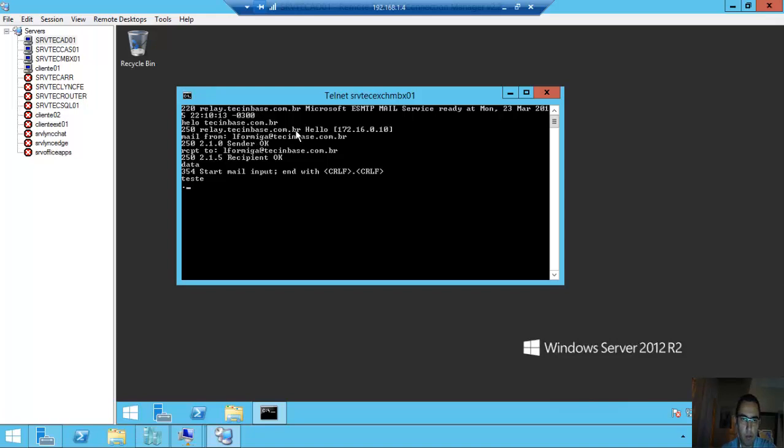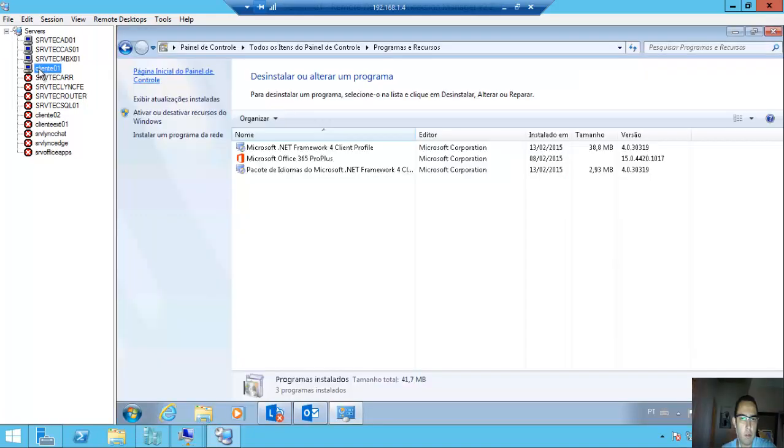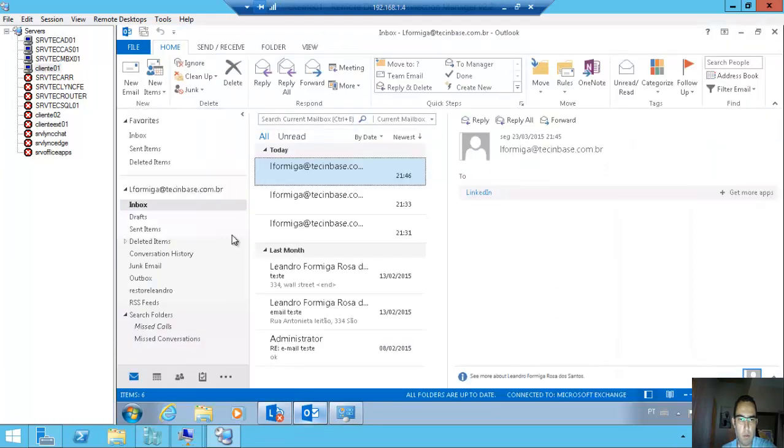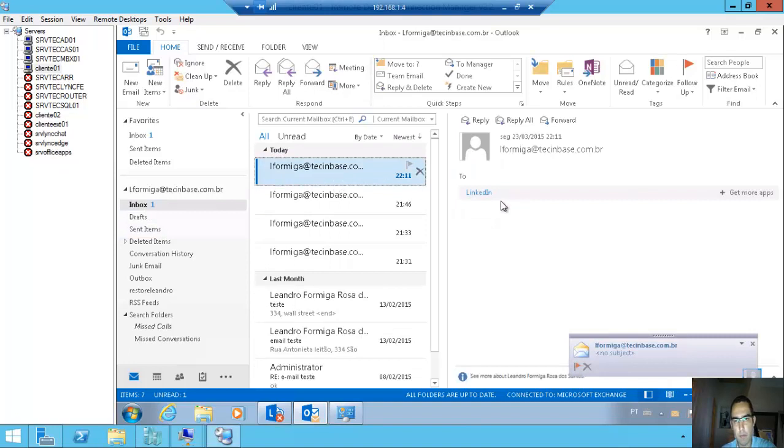Dot and enter again. Here, my Outlook is opened. Here, done.